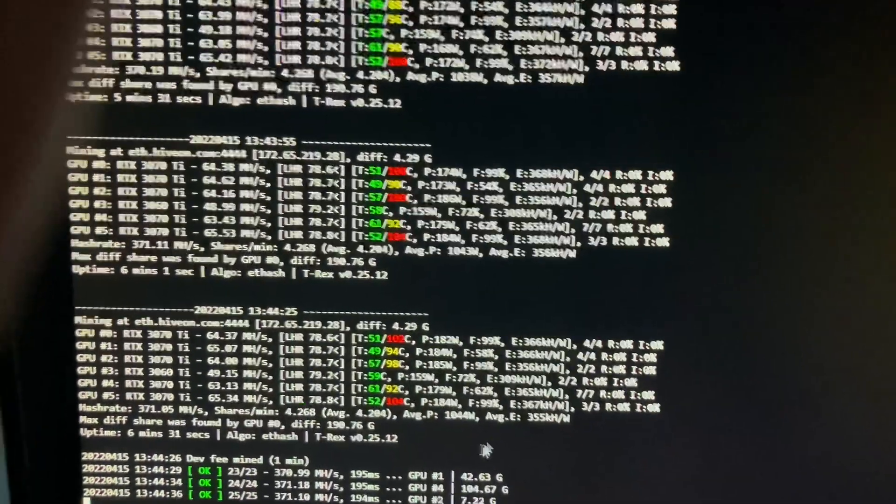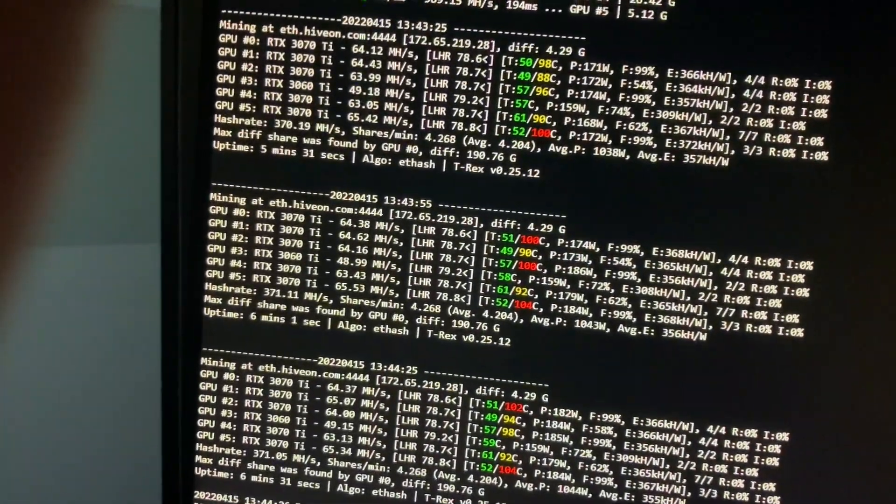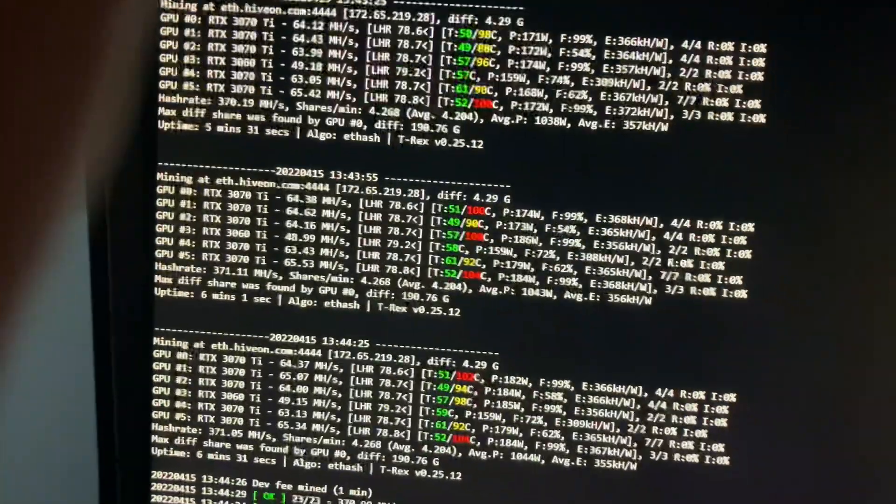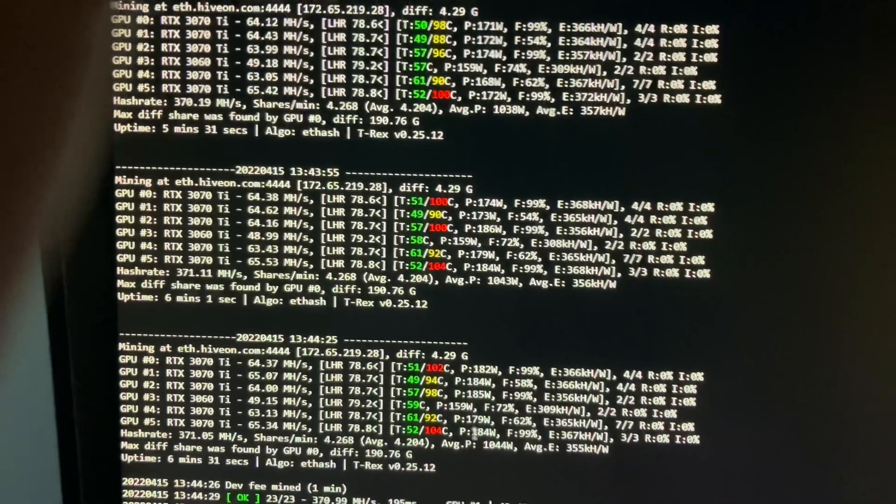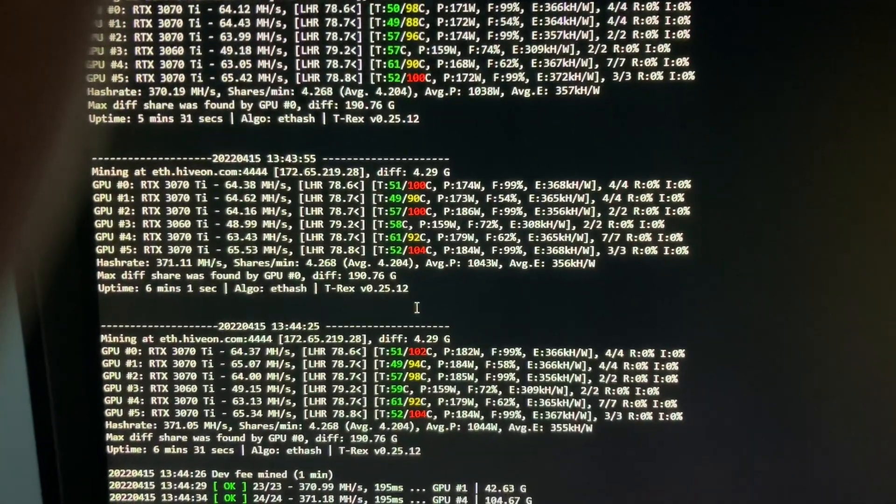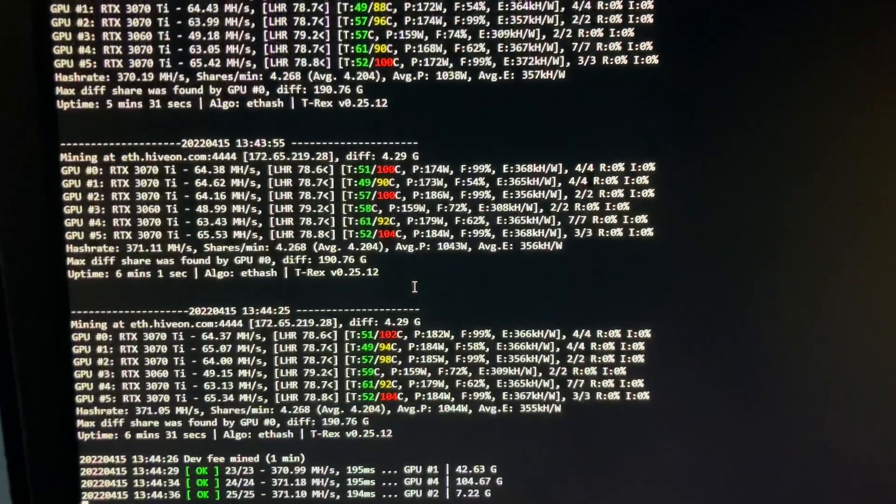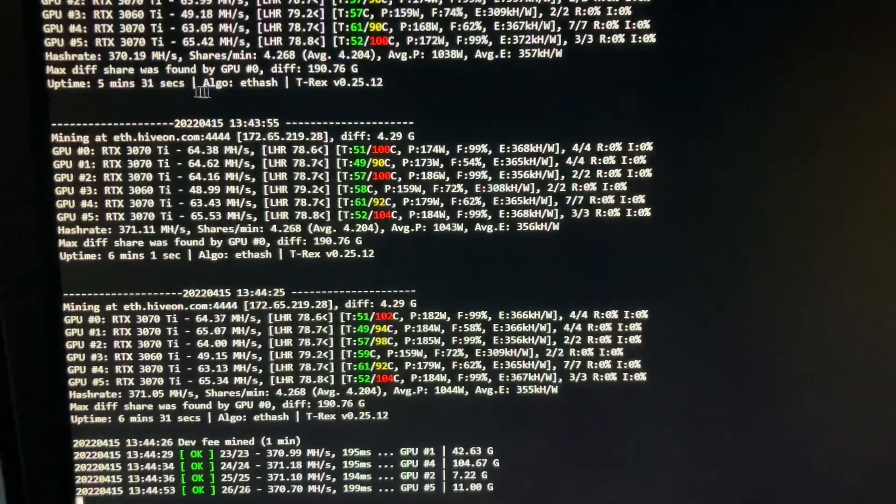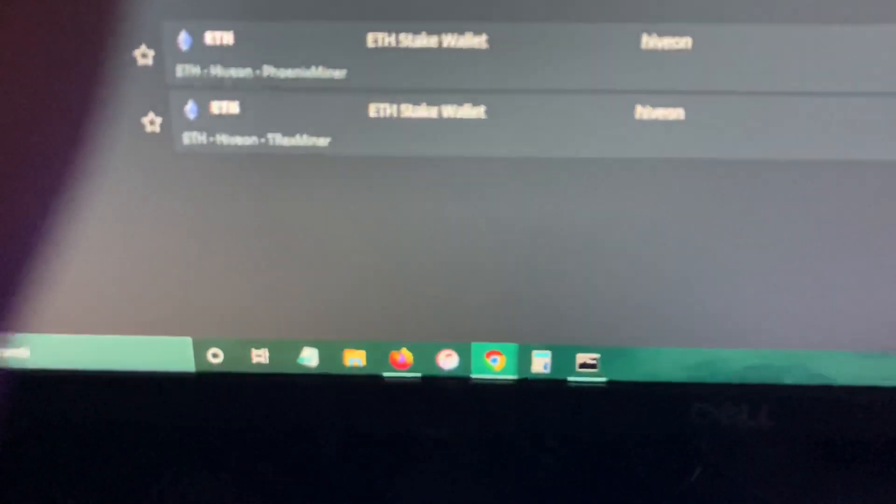I had to update my NVIDIA drivers on Hive OS. I'm actually using Hive OS as you can see. I'm mining to Hive on. So what you had to do was, because some guy was saying that you couldn't access it in the Flight Sheet.